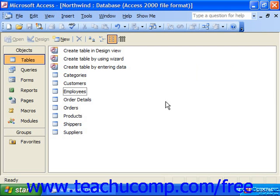When you run a delete query, you're deleting records that match a specified criteria. You do not delete the field information only — you physically erase the entire record from the table if it matches the criteria. So in order to not delete all of the records in your table, you must carefully select which records to delete using query criteria.